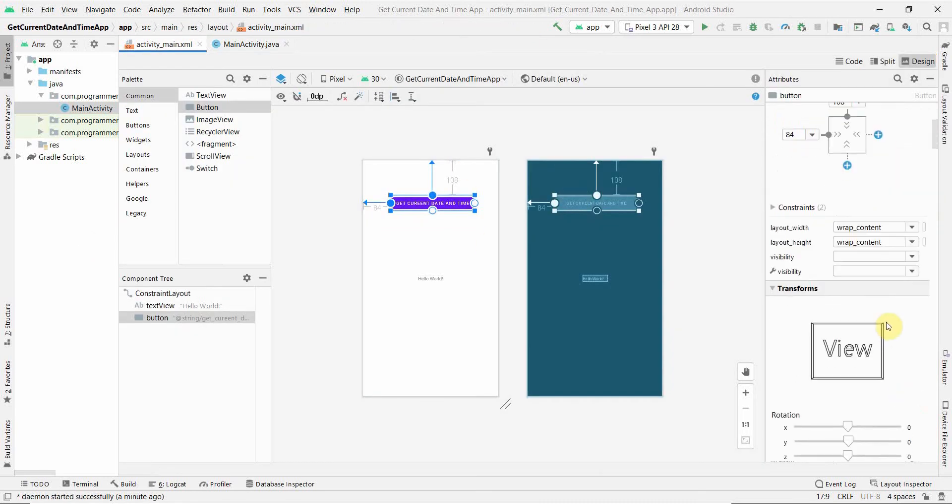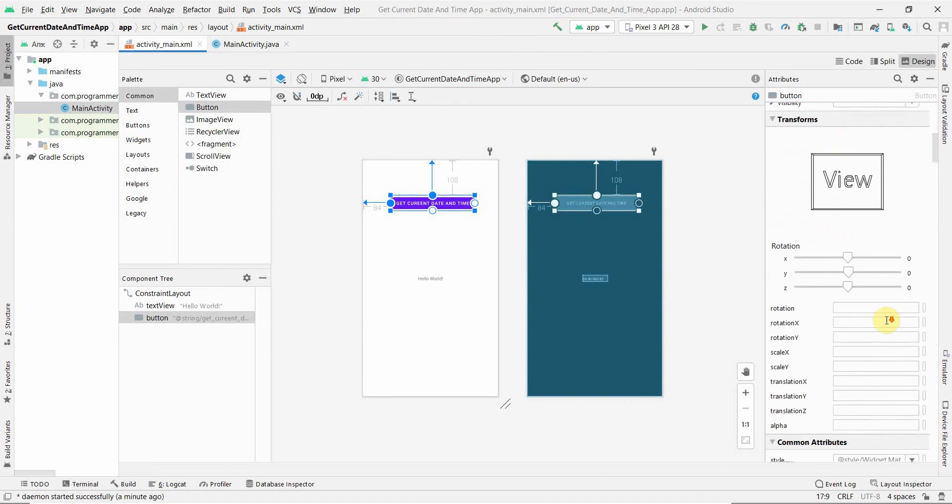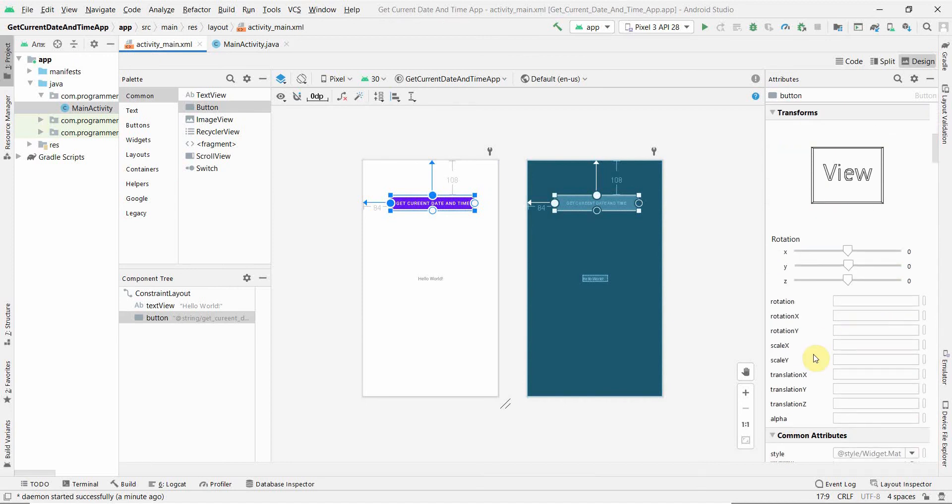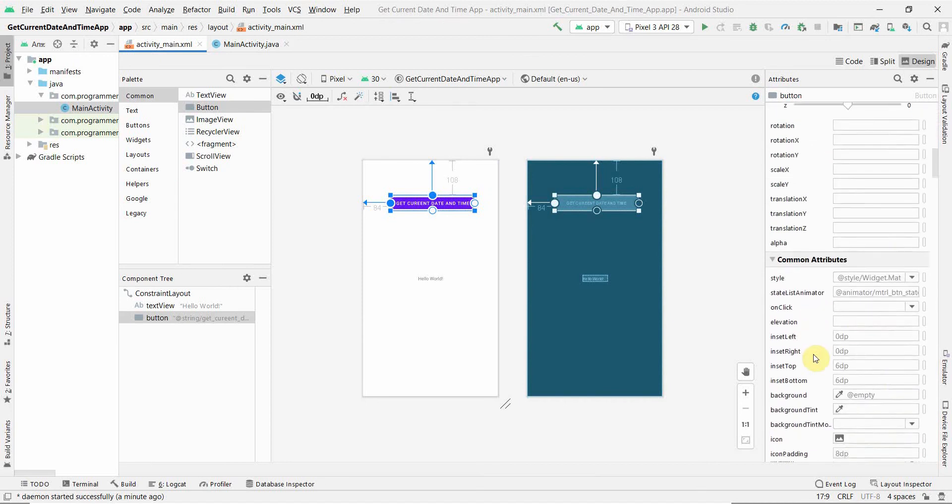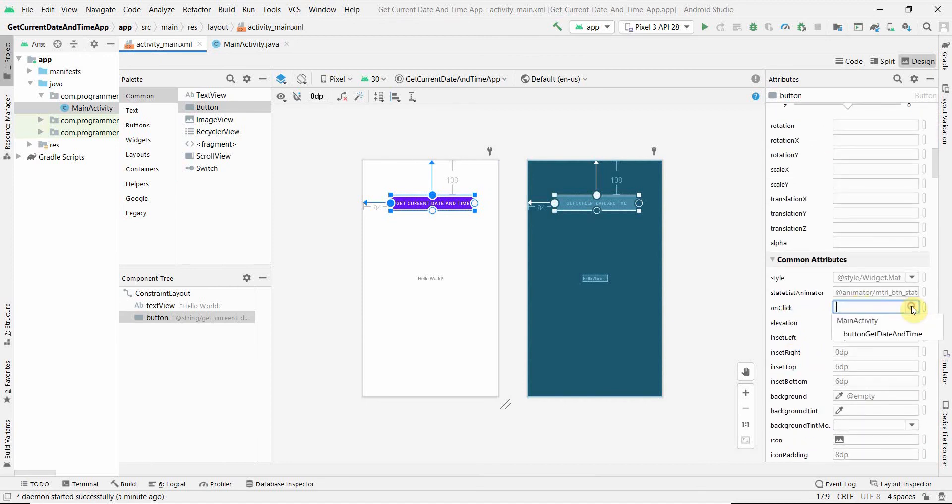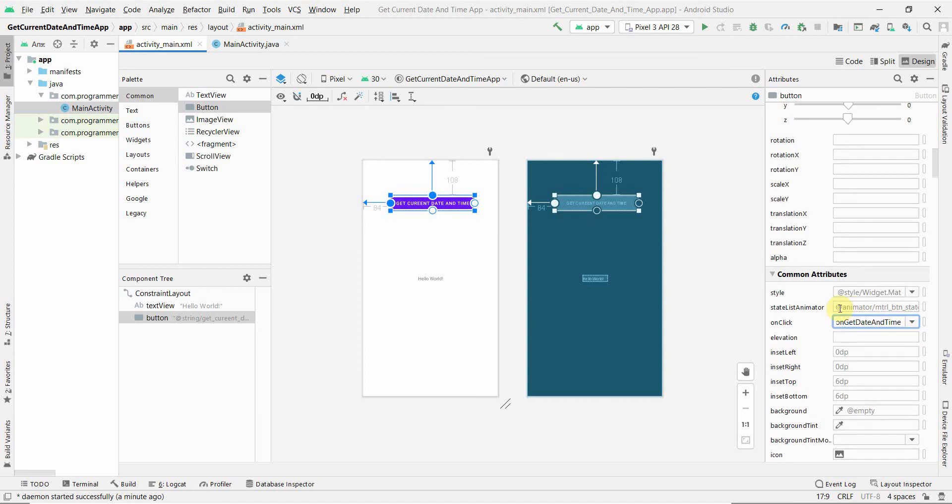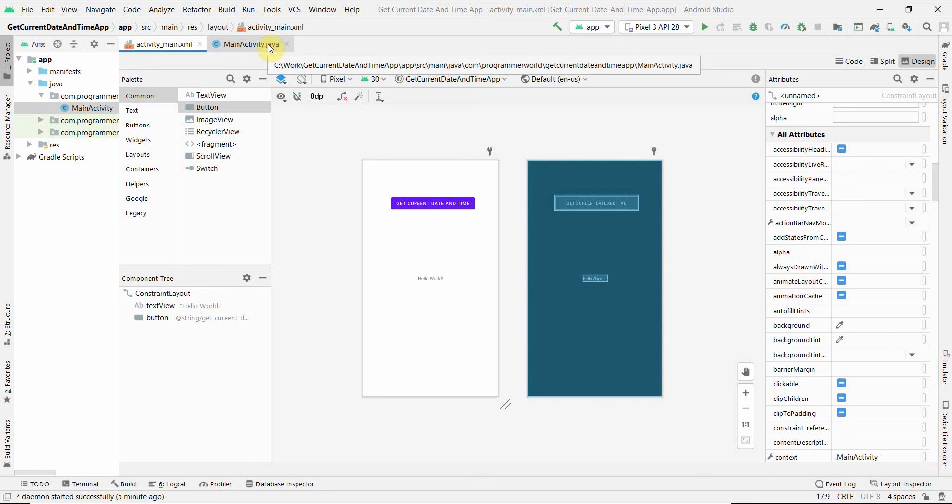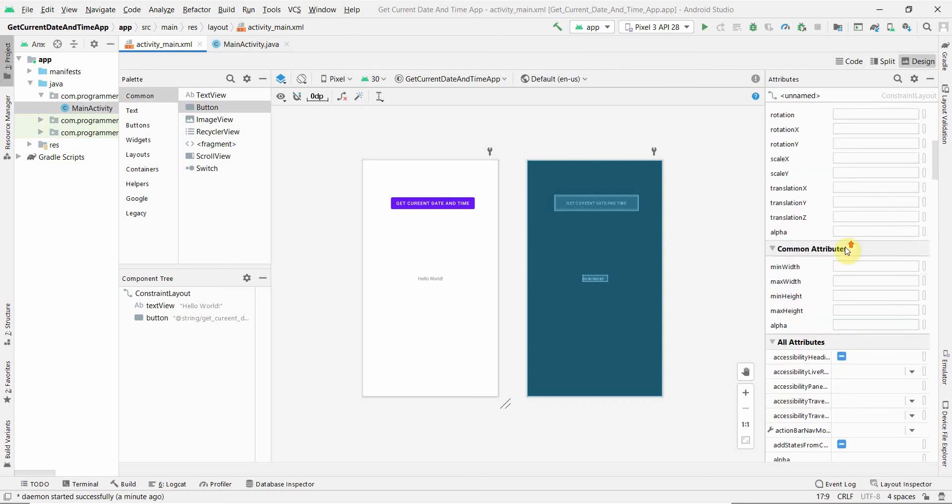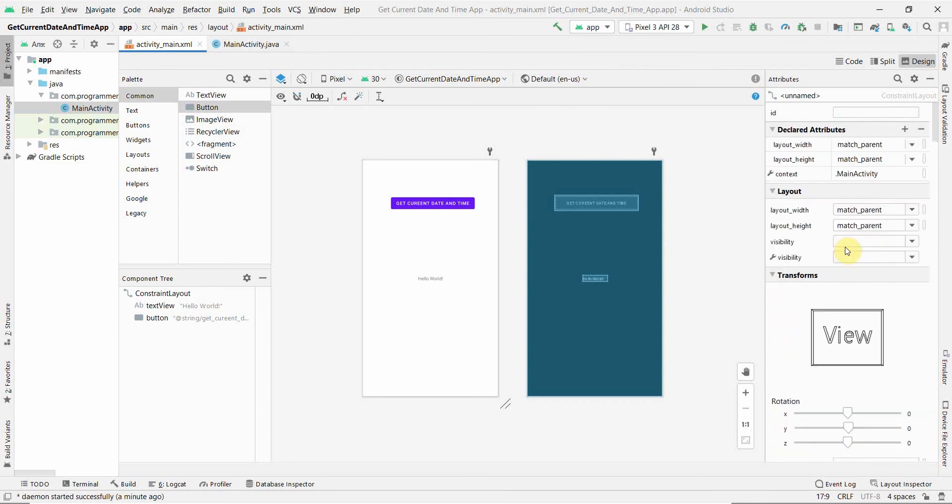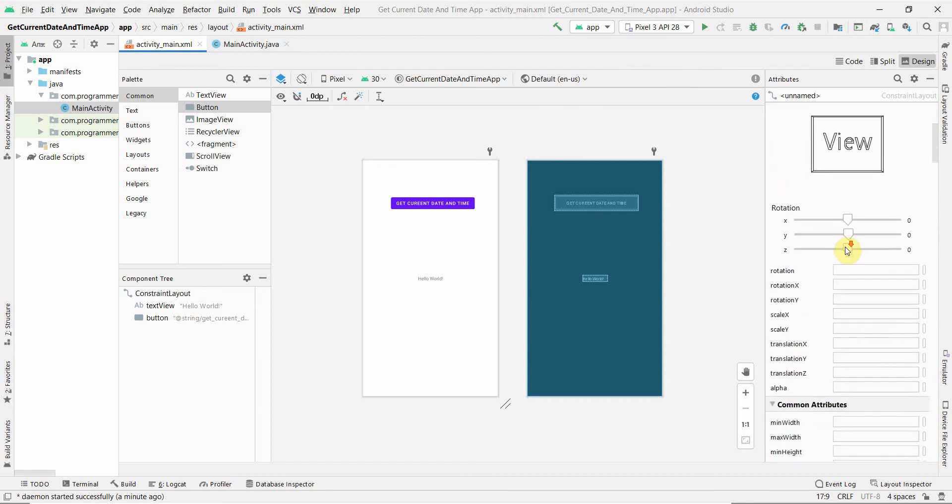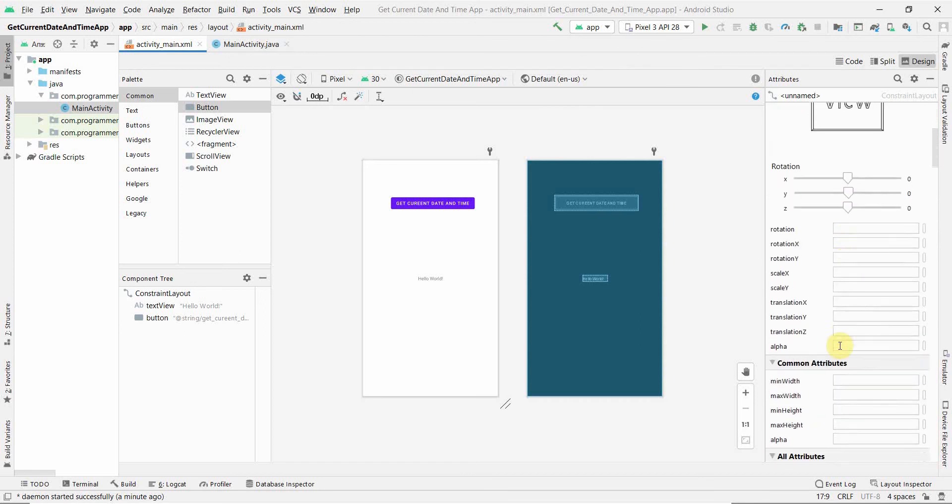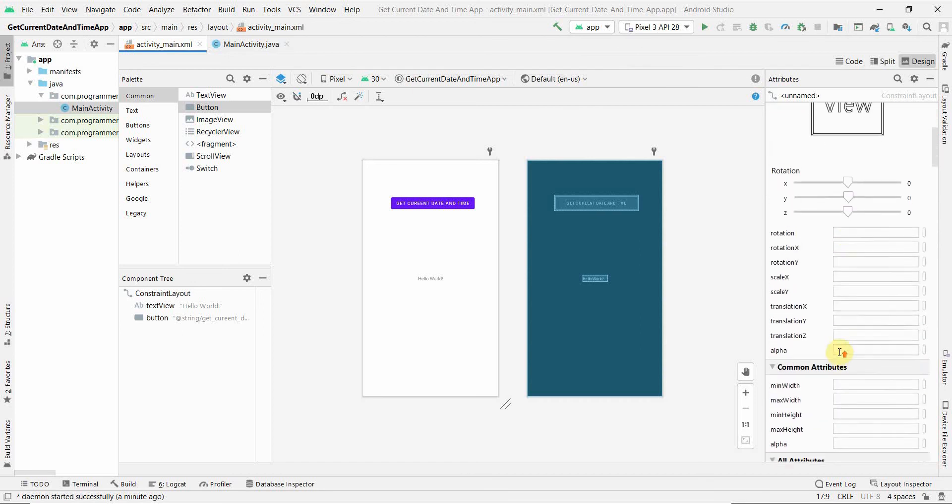We'll go to the button properties, and here in the onClick attribute, we will select the method we just defined. You have to first define the method in the Java code, and then only it will be visible in your attribute list here in the onClick attribute.